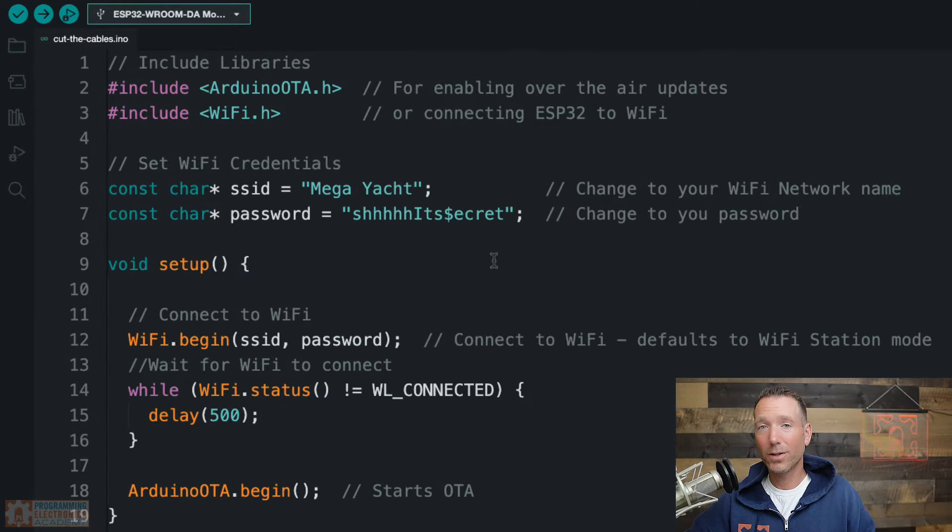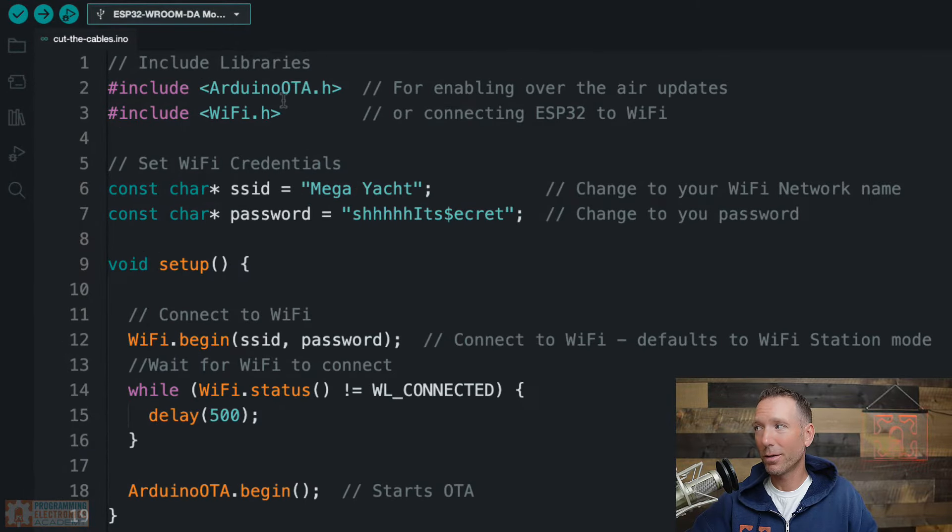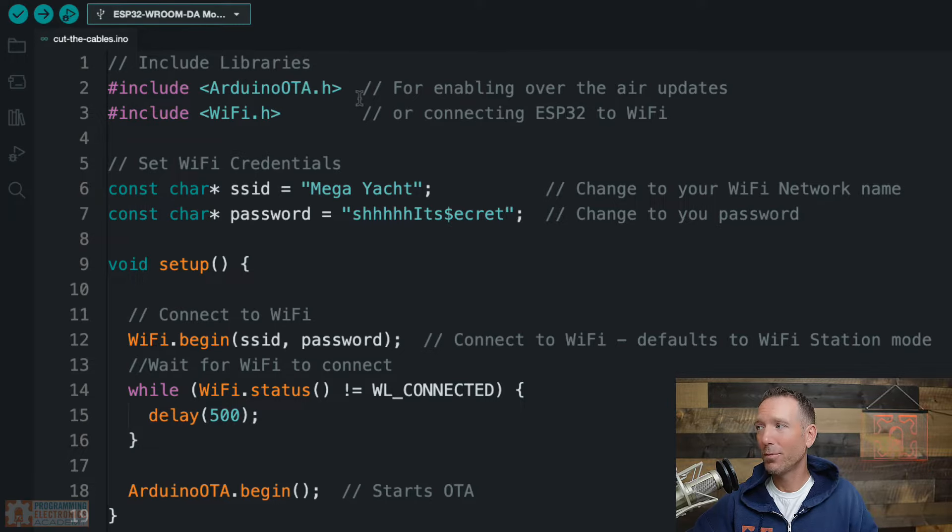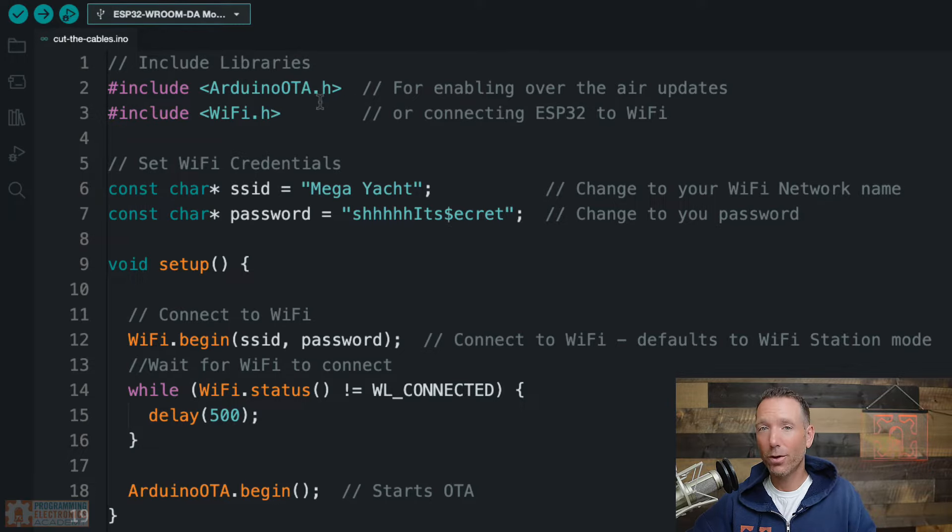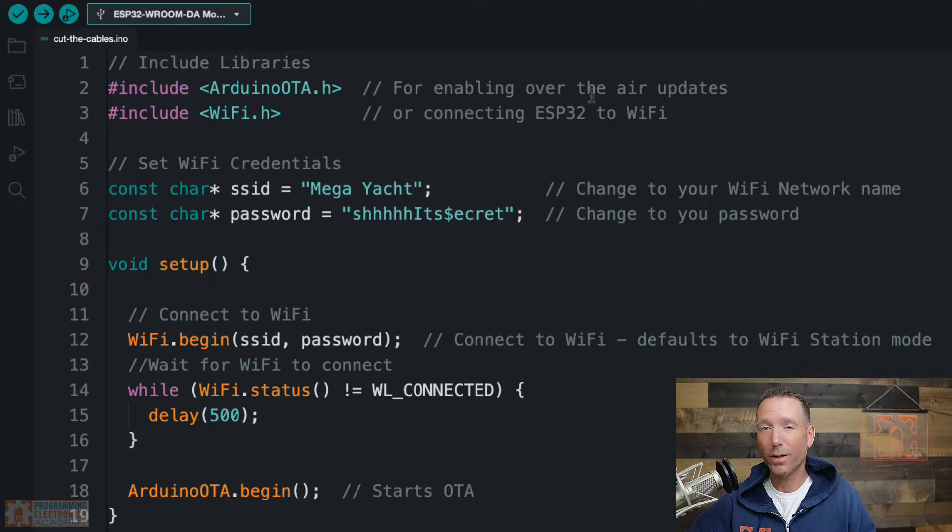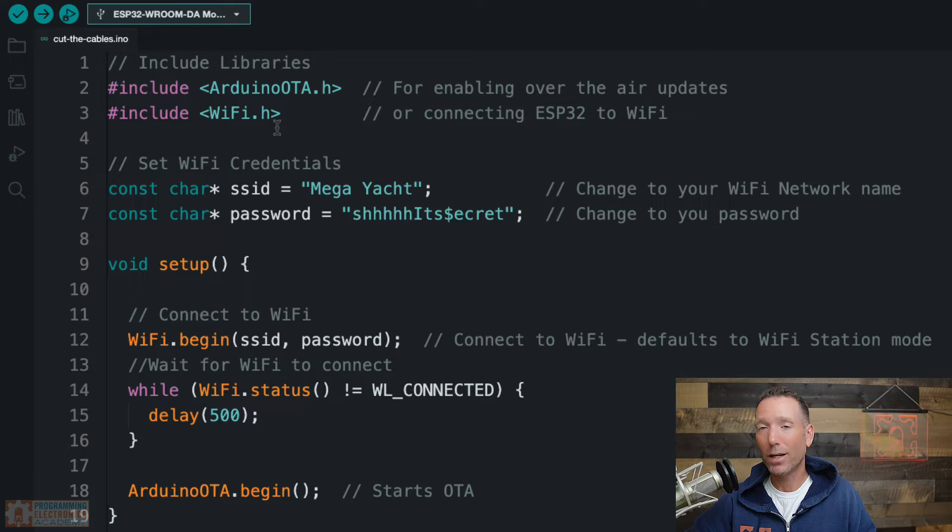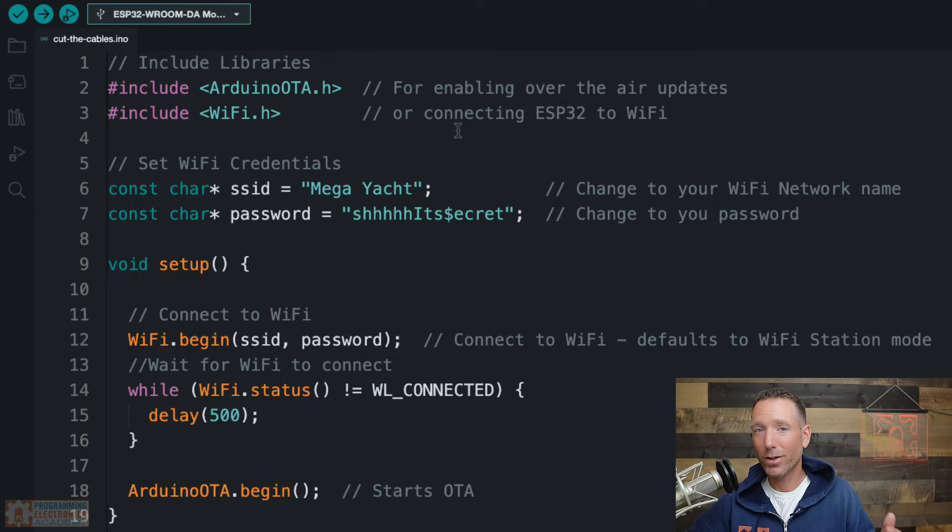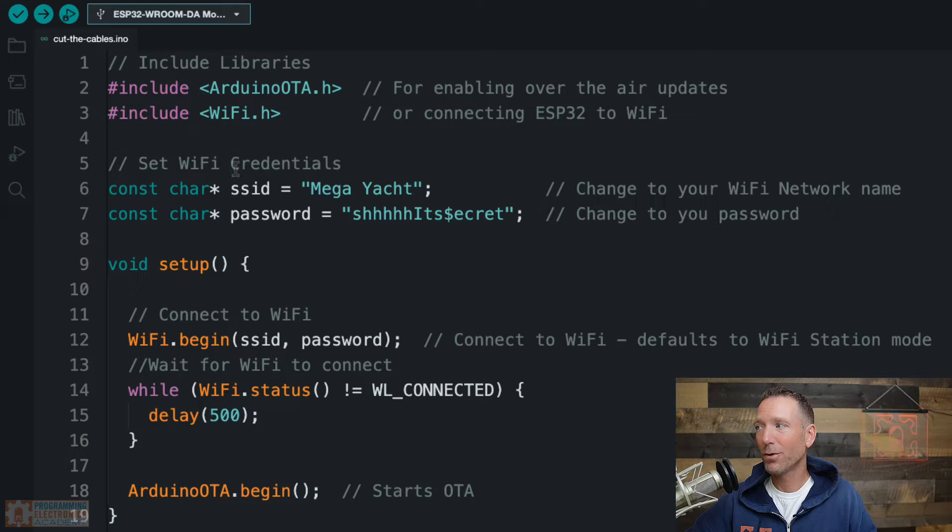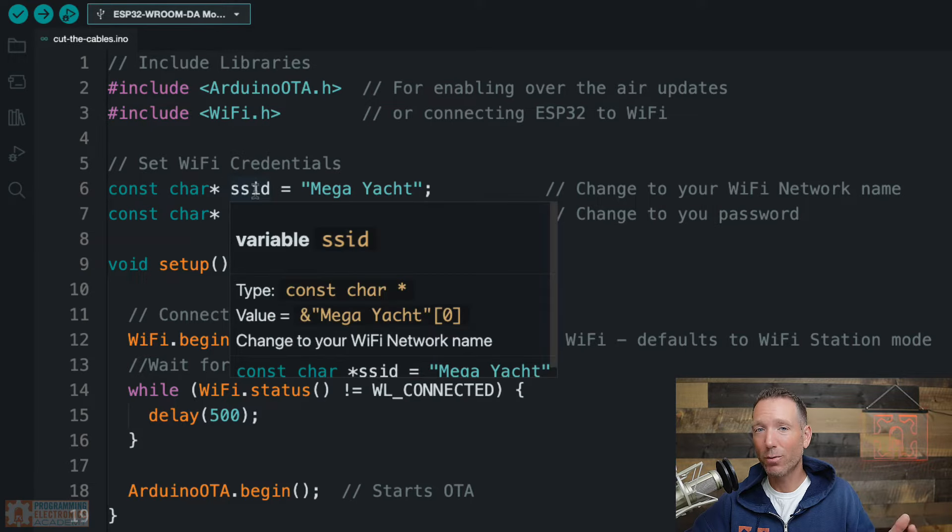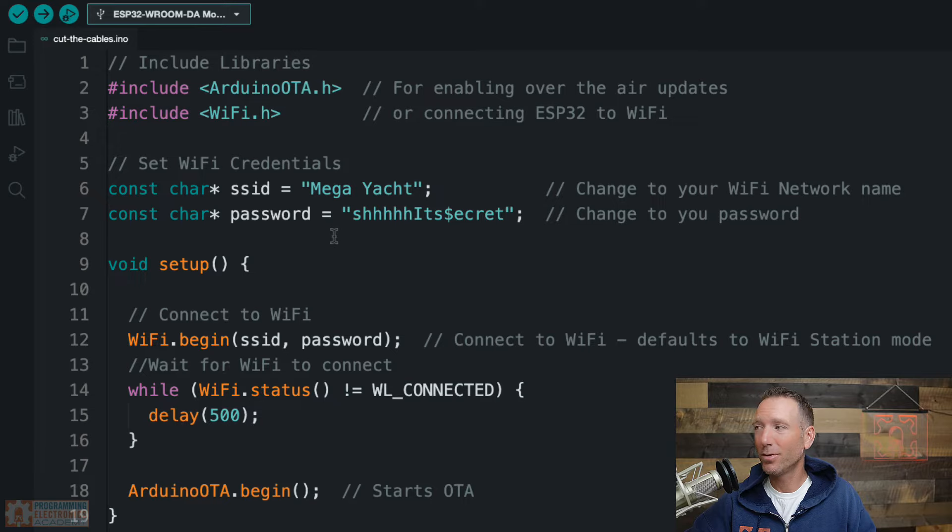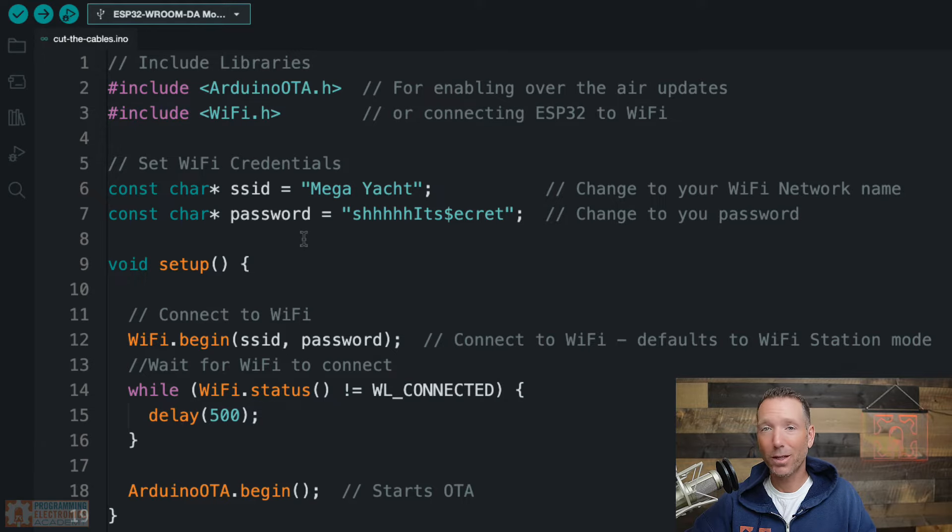So you can see not a lot of code here. Let's go ahead and talk about this. Including libraries, you're going to need two libraries as a minimum. First, you'll need the Arduino OTA library. So that's what's going to enable these over-the-air updates. And then you'll need the WiFi.h library. And that's just for connecting your ESP32 to WiFi. Then you set up your WiFi credentials. This is just your network name and your password. Obviously, you'll change these to your own. And that's kind of like above setup. So not much there.